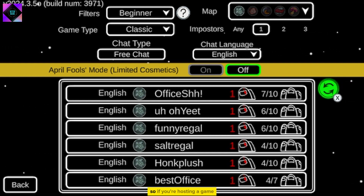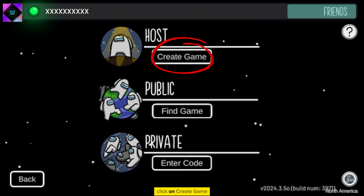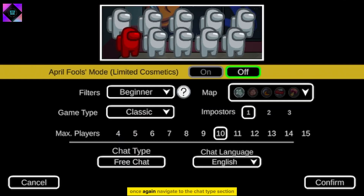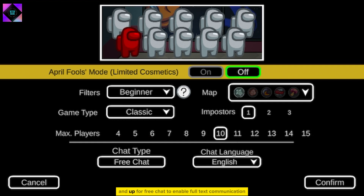So if you're hosting a game, click on Create Game. Once again, navigate to the Chat Type section and opt for Free Chat to enable full-text communication.